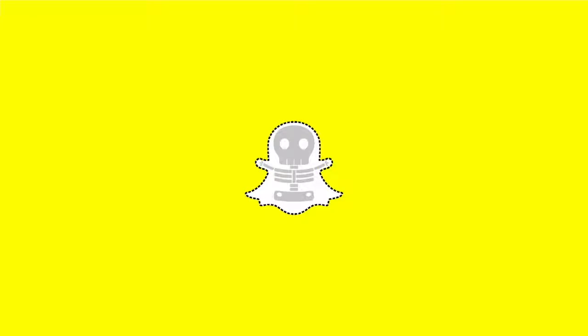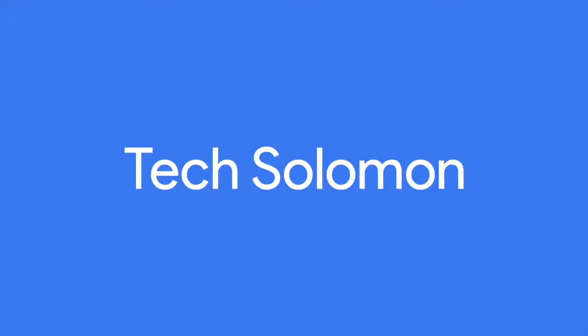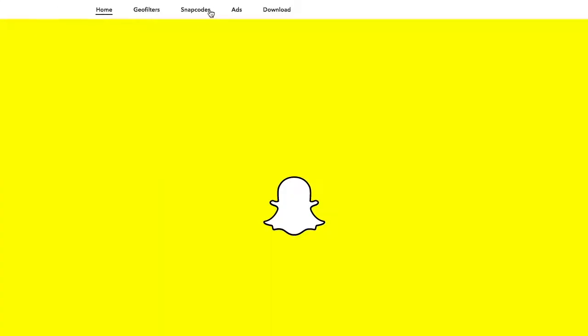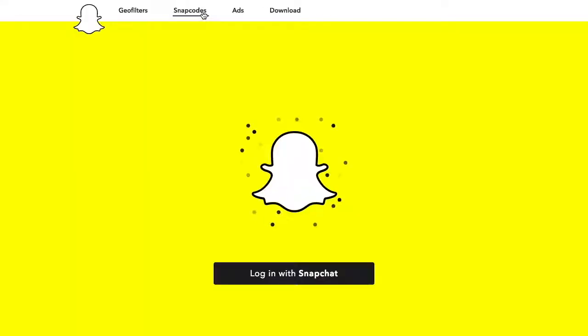In this video, I'm going to show you how to download or change your Snapcode on Snapchat. The first thing you need to do is head over to snapchat.com. Once you're there, click on Snapcodes, and then click Login with Snapchat.